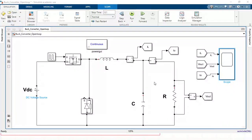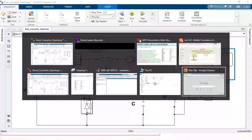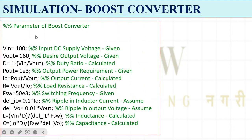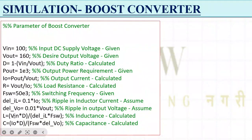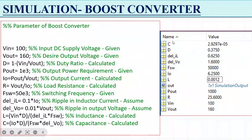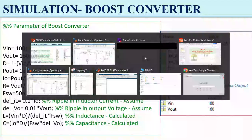Now we will see the boost converter simulation. These are the parameters I have set: input is 100V, output is 160V, duty ratio D is 1 minus Vin divided by V0, and output power requirement is again 1 kilowatt. I have changed the L and C calculation formula to whichever we derived in the previous video for the boost converter. If you put these things in the script, you will get the calculated values, and I will use the same values in my simulation file.